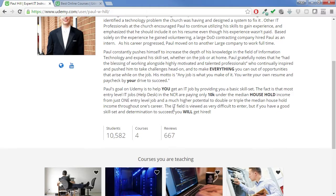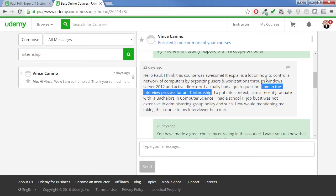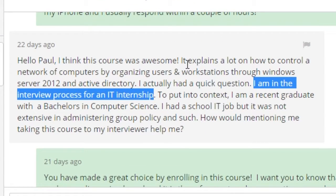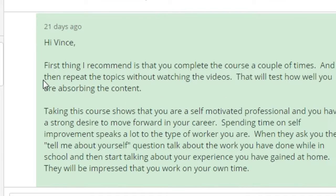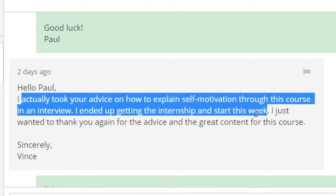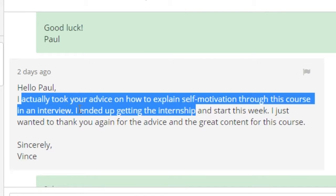I love teaching and helping people. I got a message the other day from a guy named Vince Canino — I hope I'm pronouncing that right — saying that he loved the course and had a couple of questions because he's trying to get an IT job. That's the whole reason I designed this course. He said he was in the process of an interview, so I gave him some tips and wrote him a couple of messages back because I wanted him to have a good chance. He messaged me two days ago and said he took my advice and ended up getting the internship.